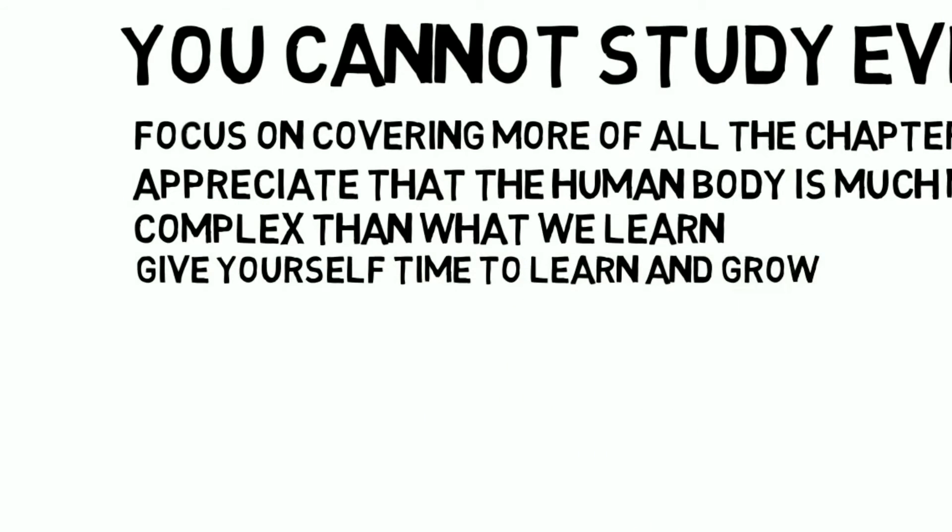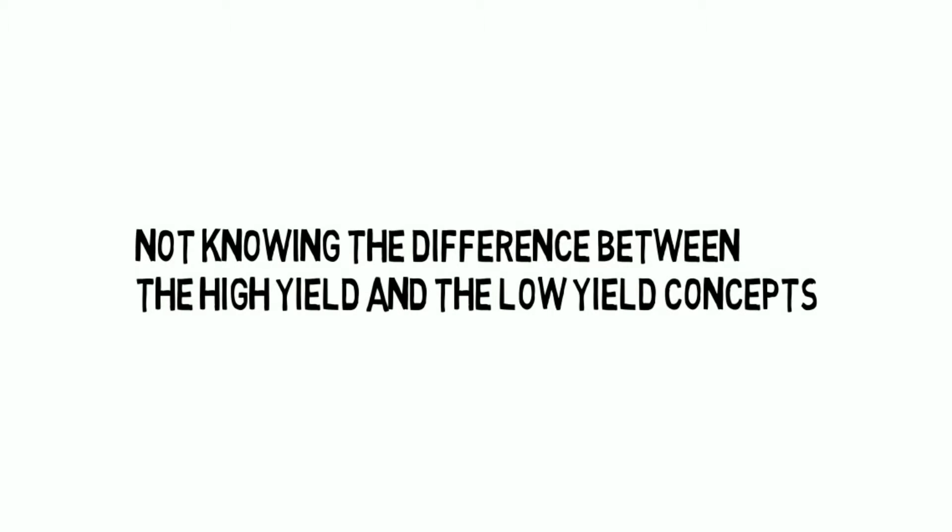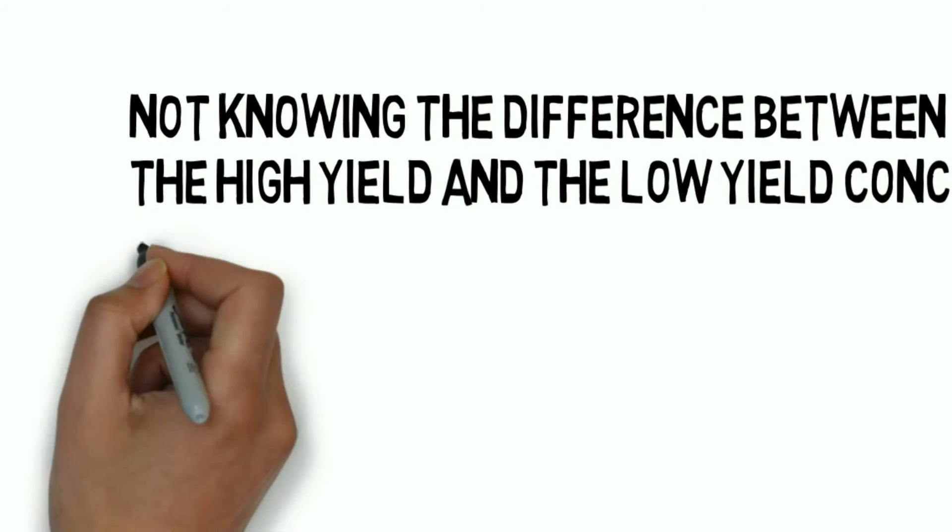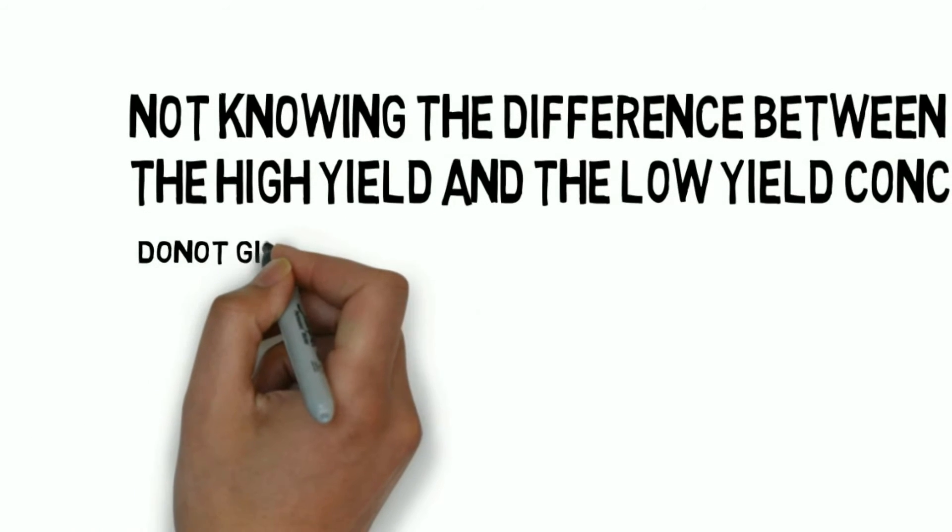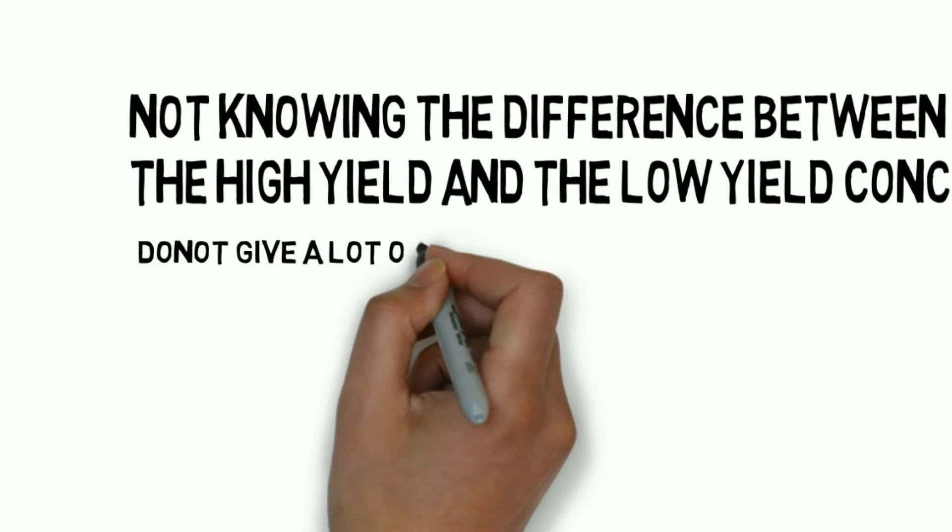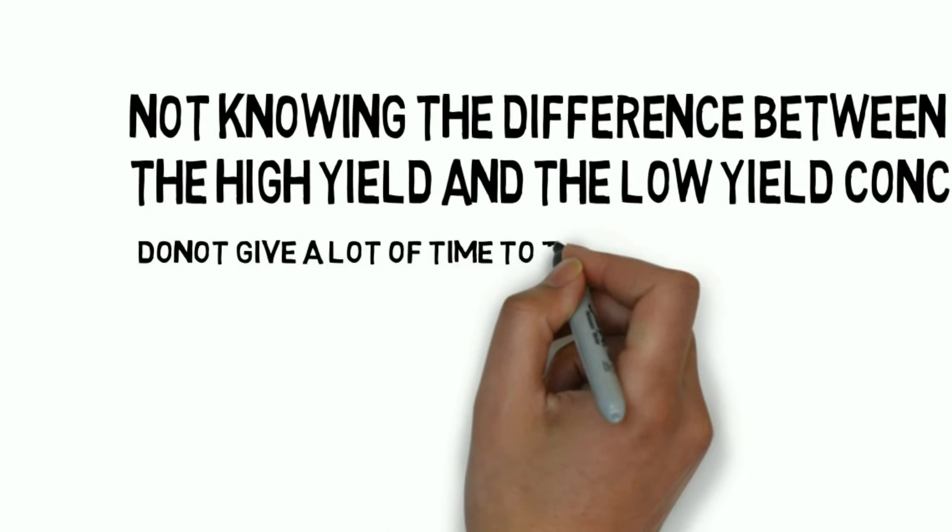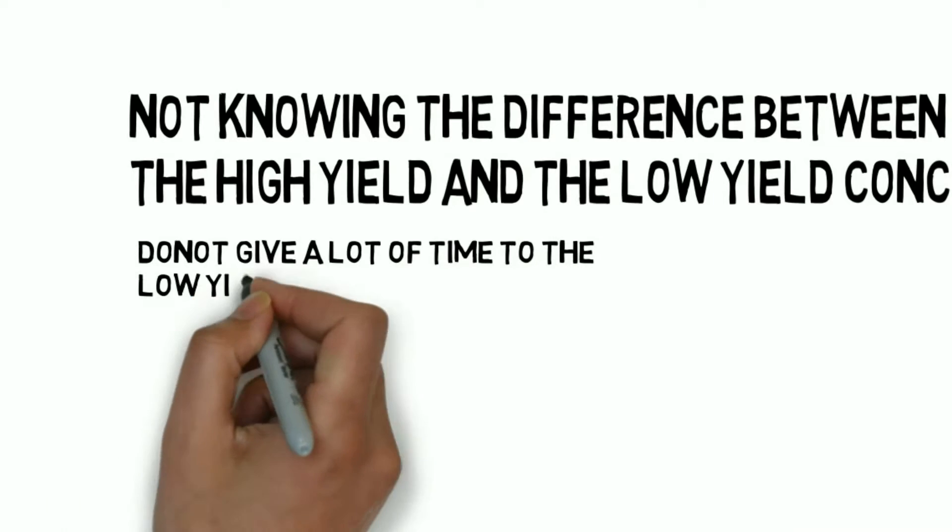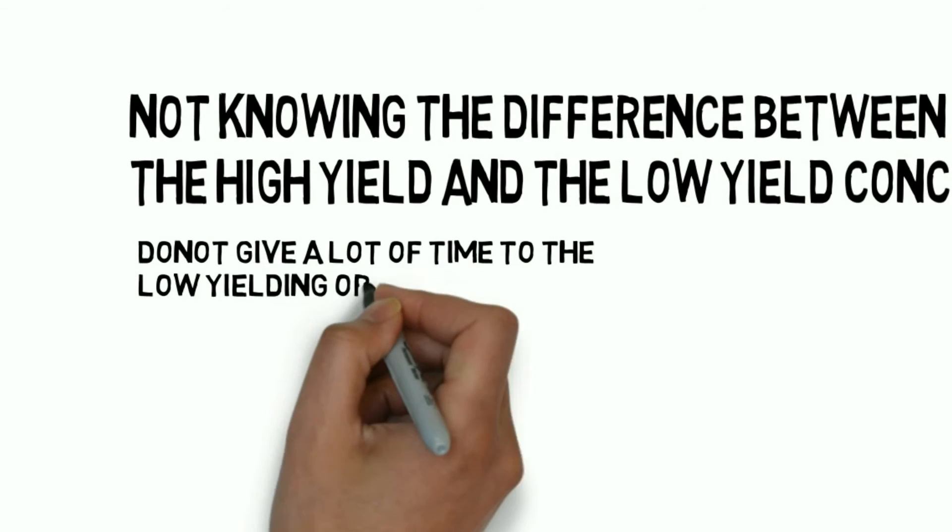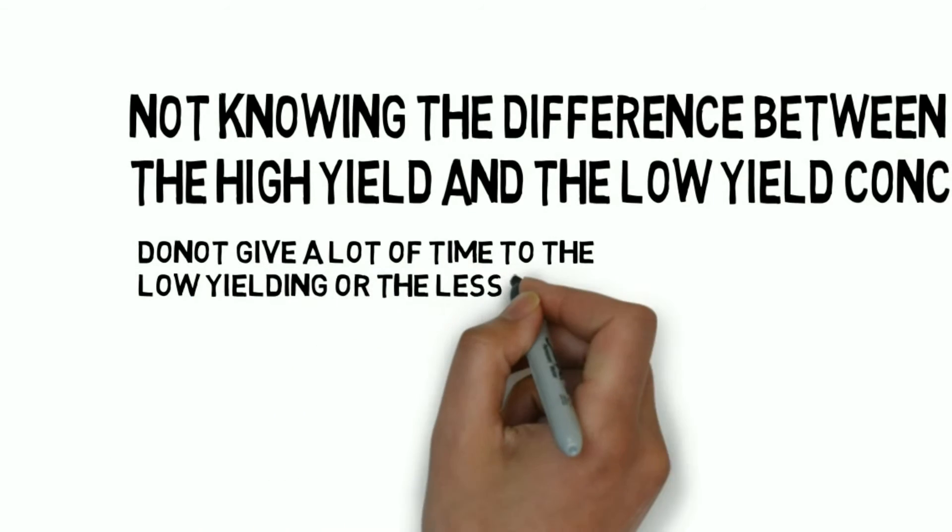The second reason is that you are not able to distinguish between the high yield and the low yield concepts. See every subject, every chapter and every topic will have some high yield content and some low yield content. Now if you give as much preference in terms of time and hard work to the low yielding stuff as you would with the high yield stuff, you will not be able to complete everything on time.